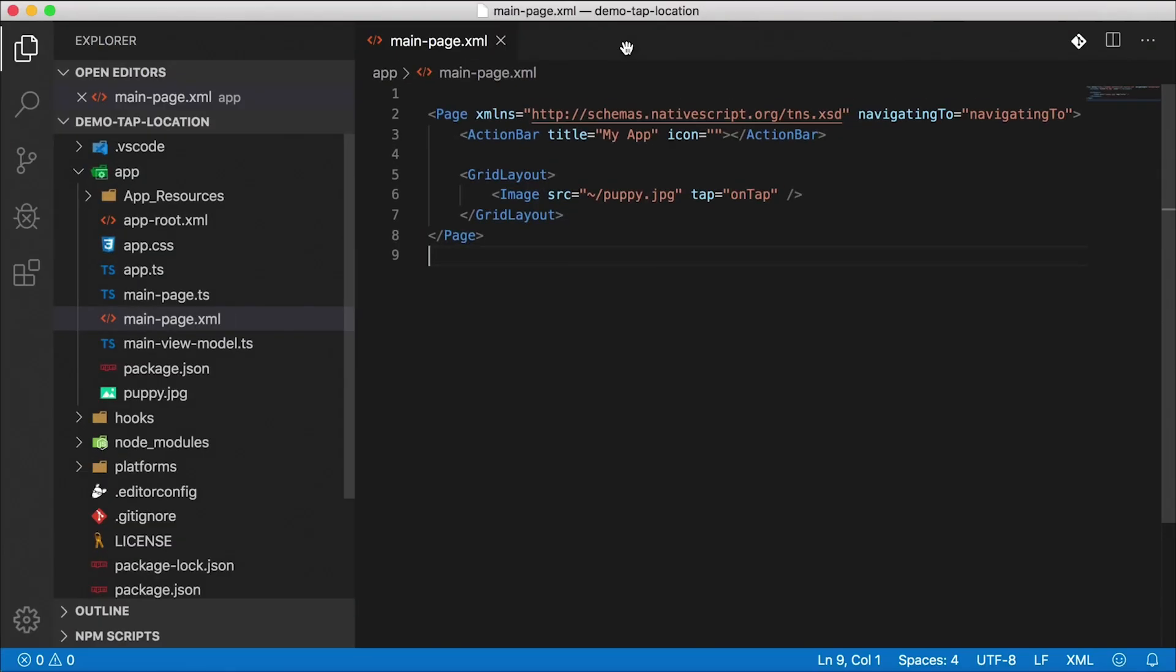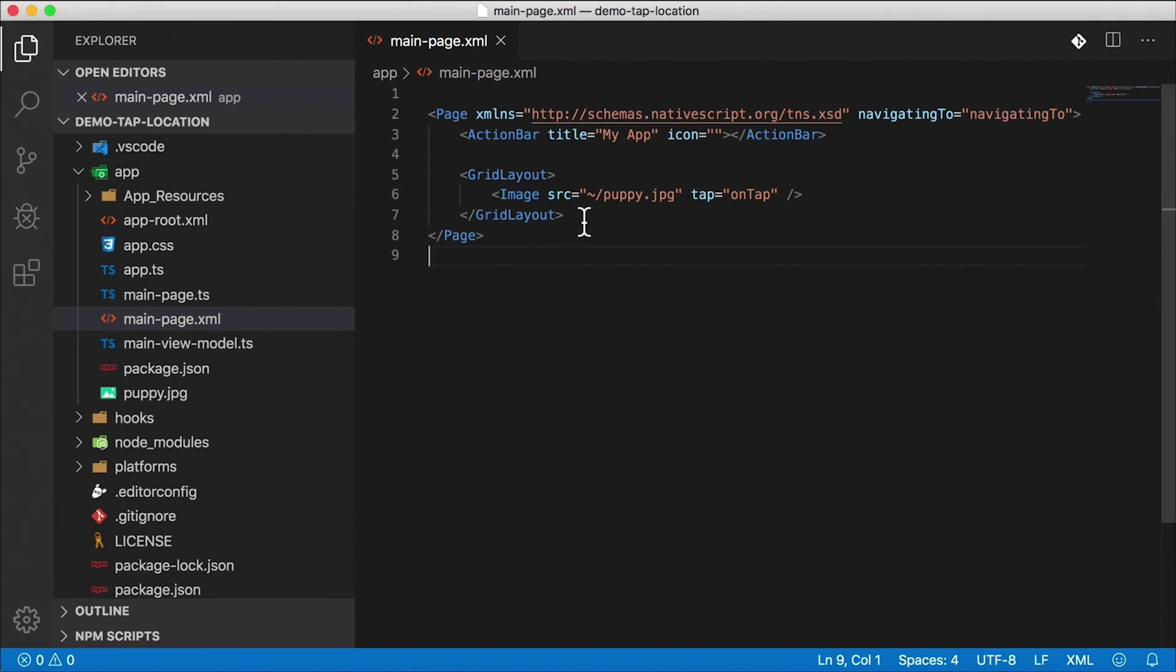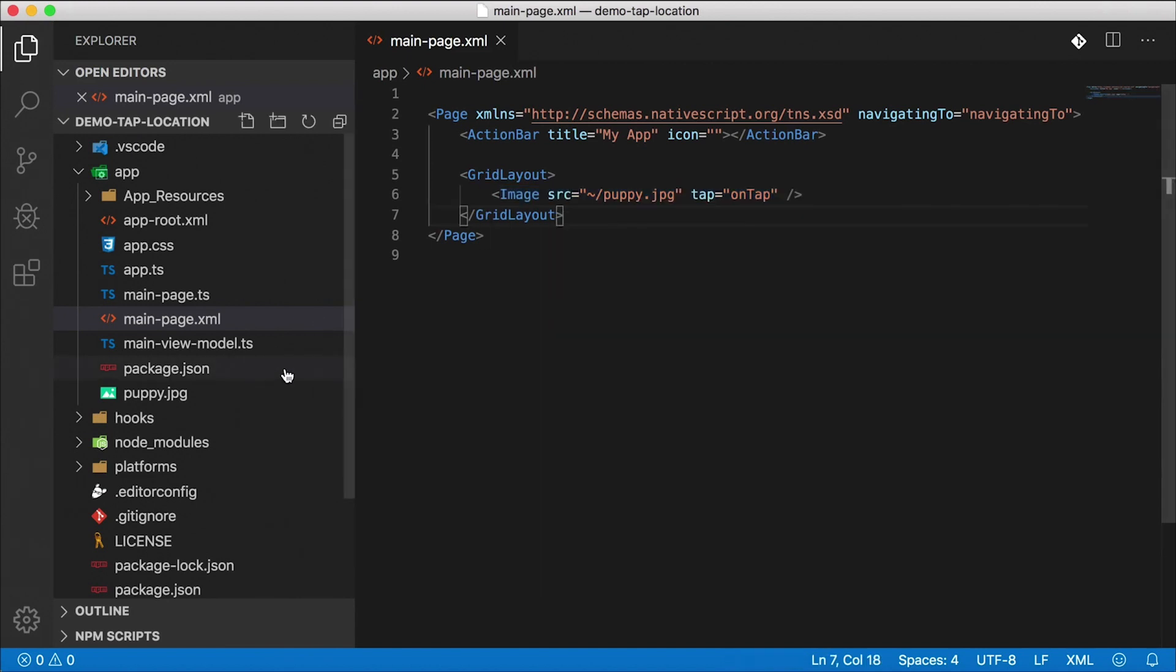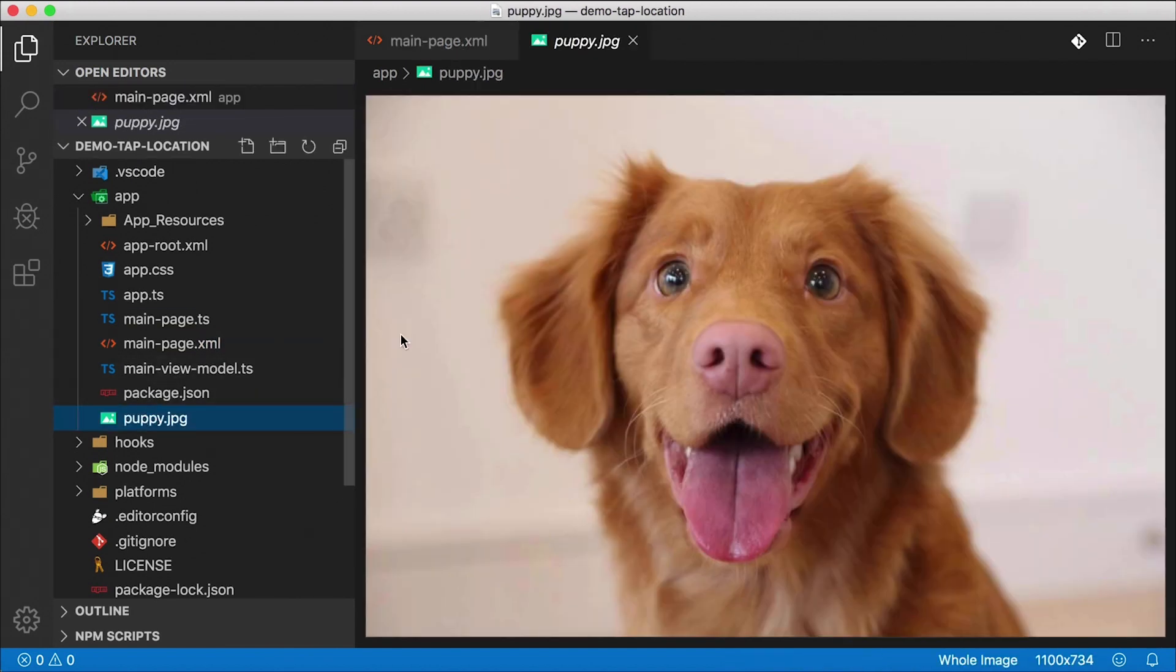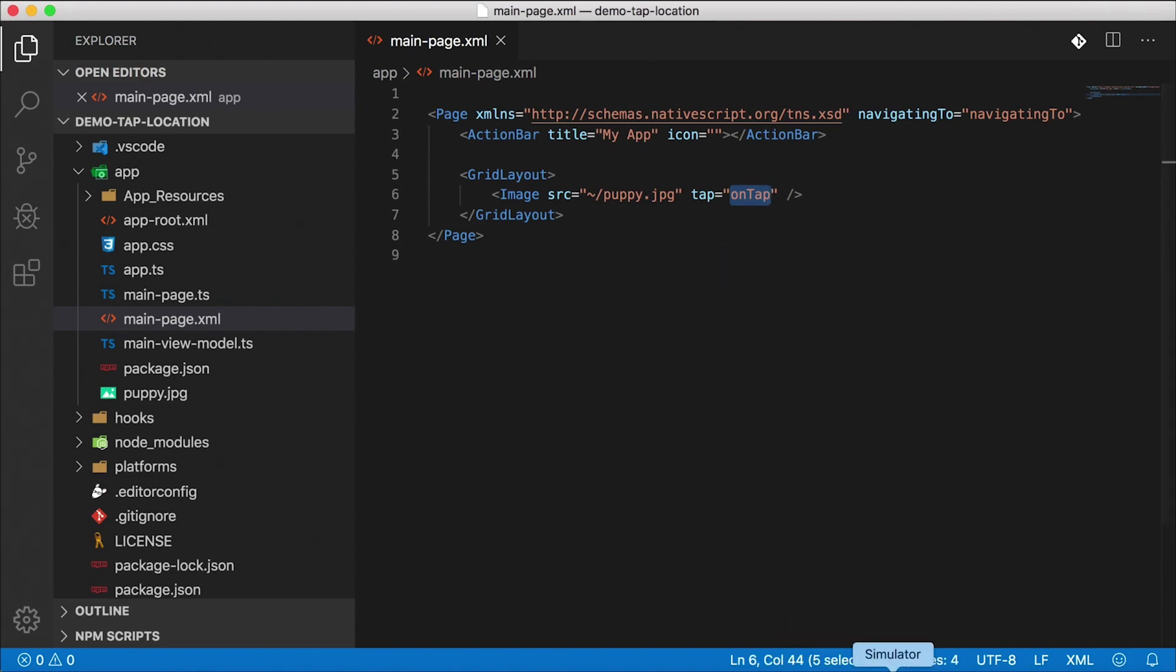I'm going to start off with the Hello World application slightly modified. This is the TypeScript Hello World template by the way. And I've just changed this XML to a grid layout with an image inside of it of this cute little puppy. Pretty simple. I've also added this tap event and the on tap handler which I will need to implement in a second. This is what the app looks like running on iOS and on Android.